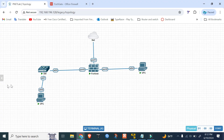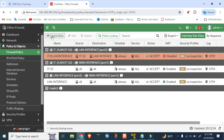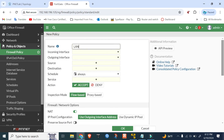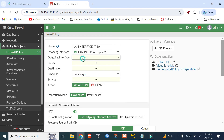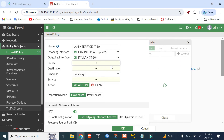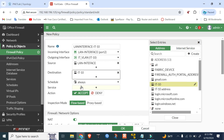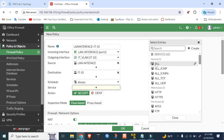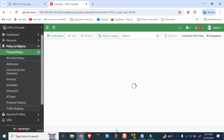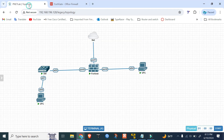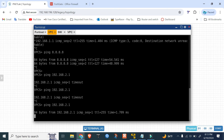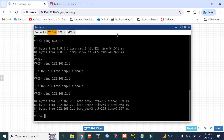Create another policy for VLAN10 to LAN direction. Incoming interface is VLAN10, outgoing interface is port2 (LAN). Source is VLAN10 address, destination is LAN address. Services all, NAT disabled. Click OK. Now verify — pinging from VLAN10 PC to LAN PC — it's working. Inter-VLAN routing is done.